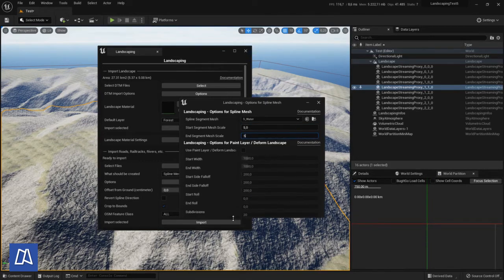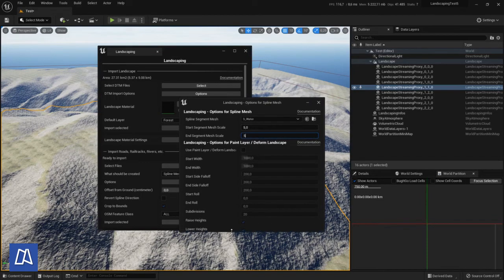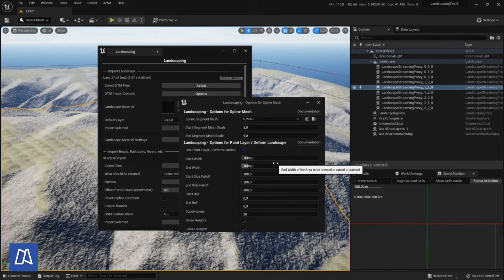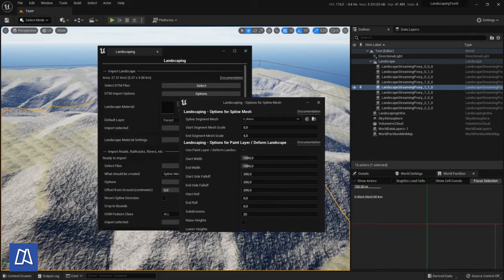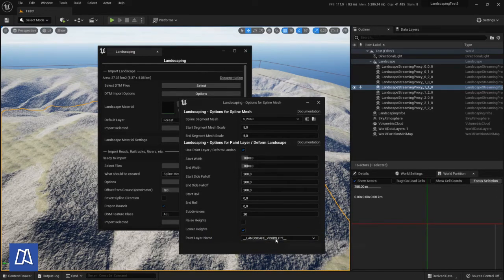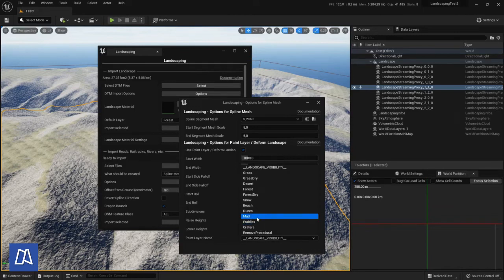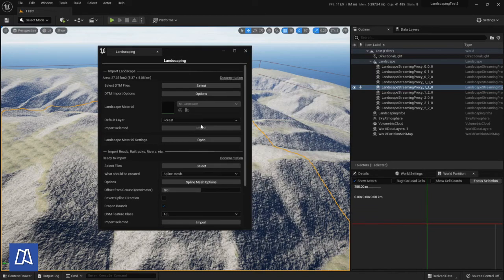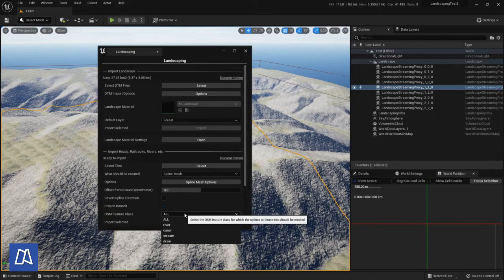Then start segment mesh scale, you choose the scale which is appropriate to the width you want to get. You also have to look how big is your static mesh to get the right value there. And we don't want to raise heights, we just want to lower heights. And here is also another option to paint a specific landscape layer. We want to have mud as ground of our river.